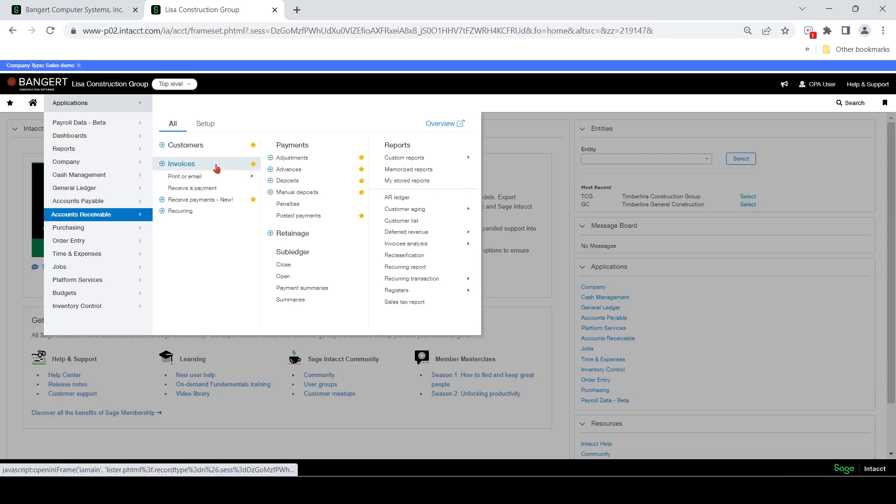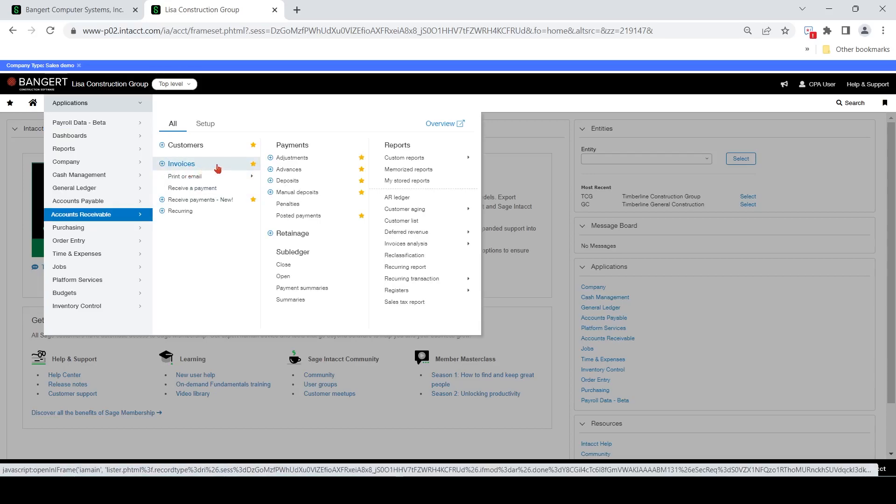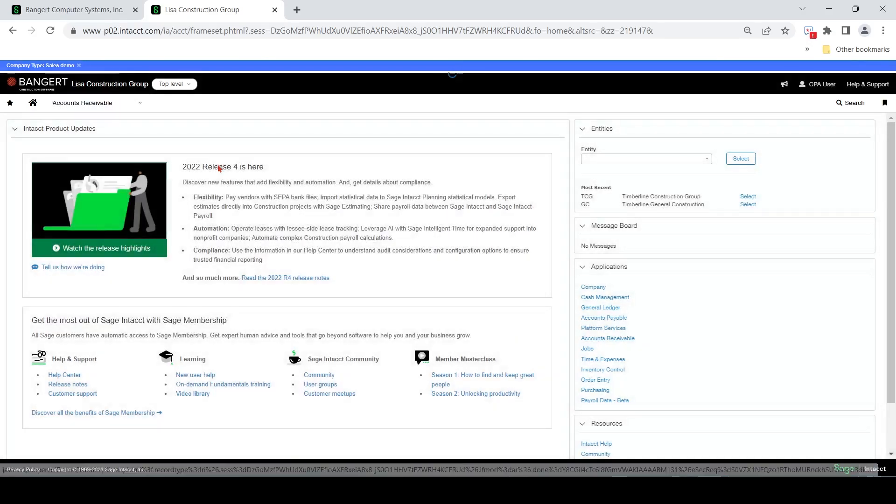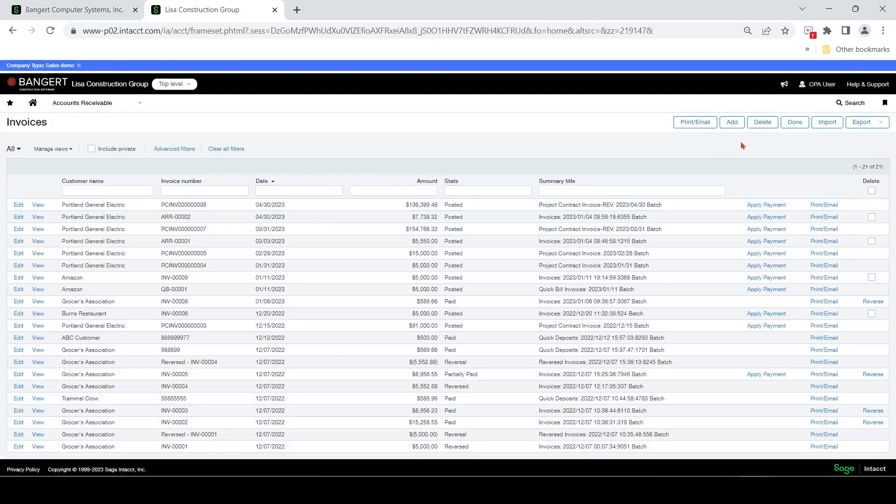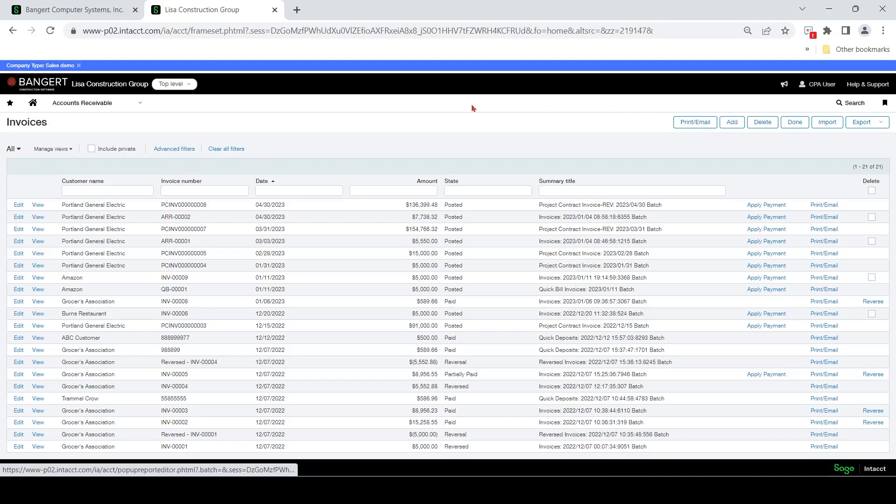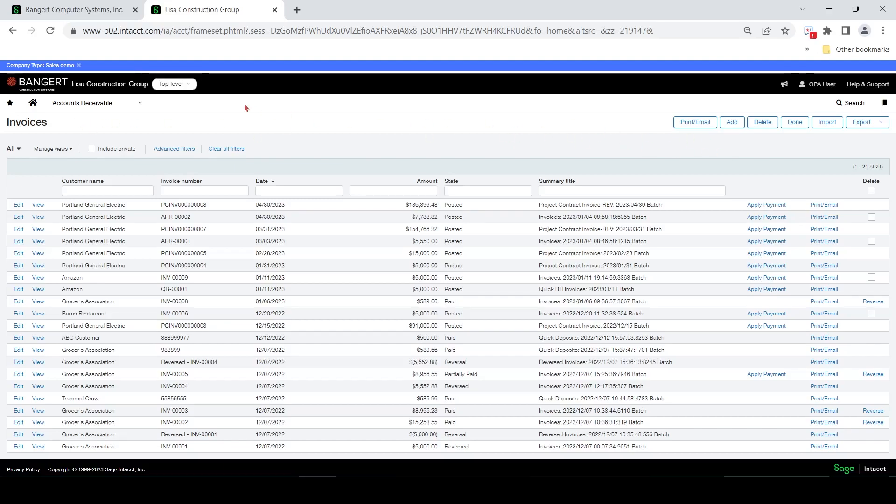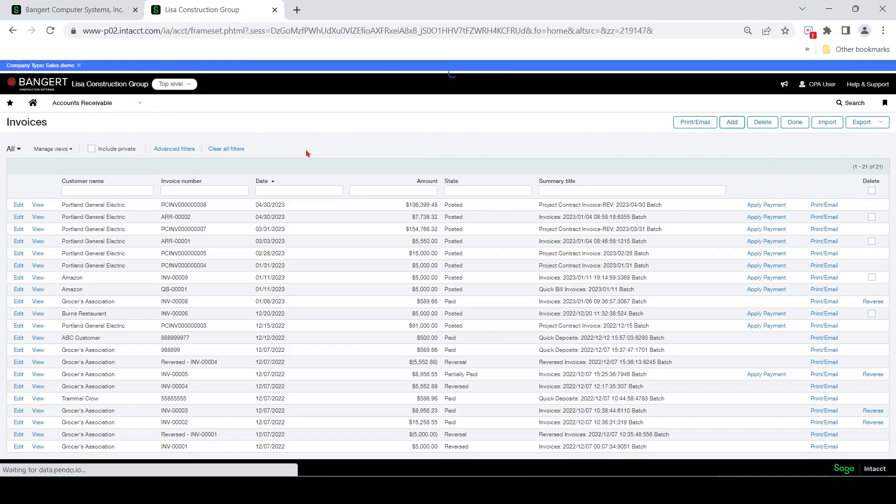We're going to show you a couple of different entry screens for a reason. So this first one is going to be if you want to invoice a customer and not have to code it to a job or an item. So I'm going to show you this screen here. So once we get into the invoices screen, we're going to hit add.